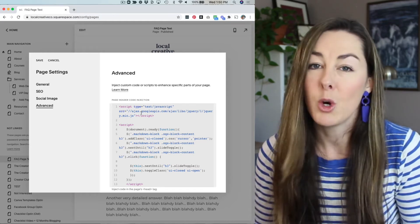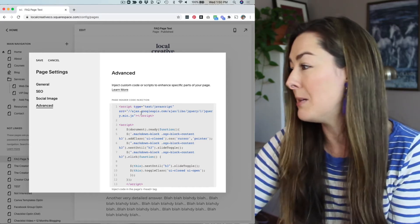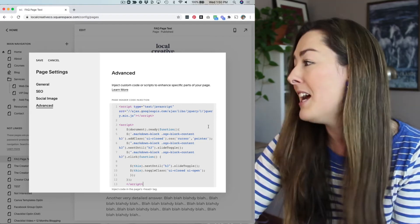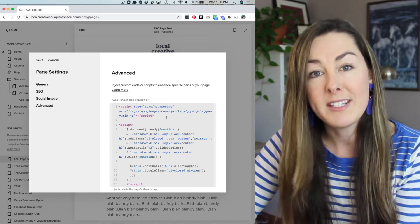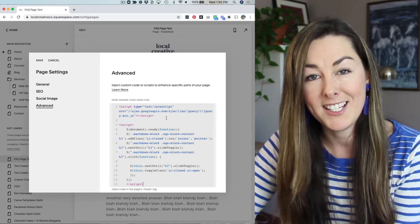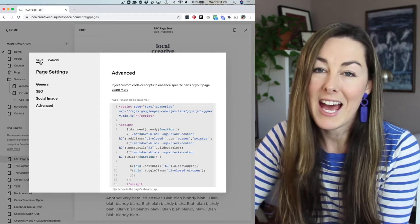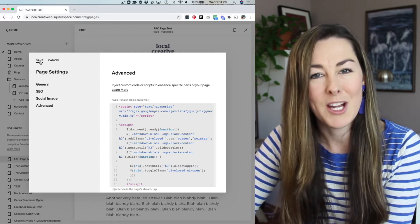But for this example, we only want it on one page. So I'm just going to be clicking on that gear icon and adding the code injection to this specific page. Next I'll hit save and I'll show you how to add in your frequently asked questions.